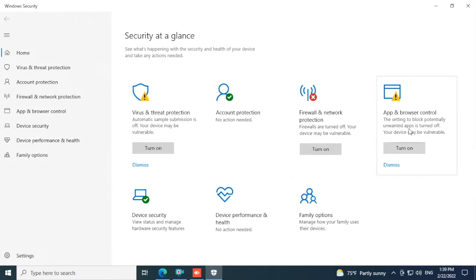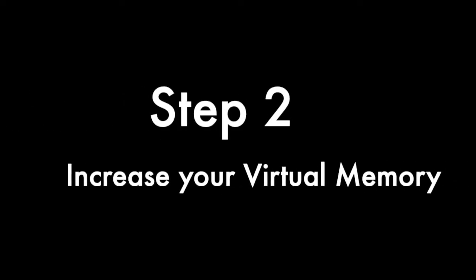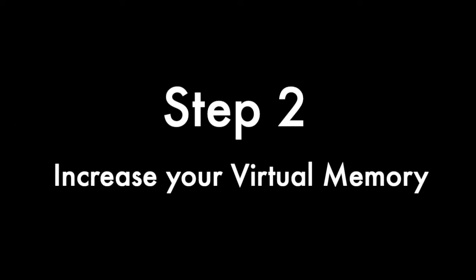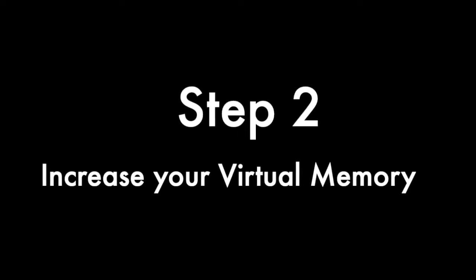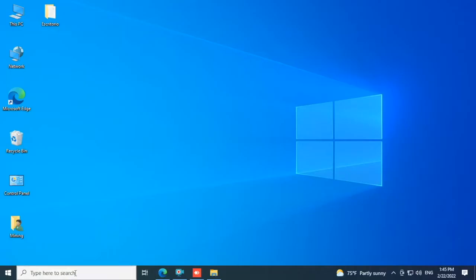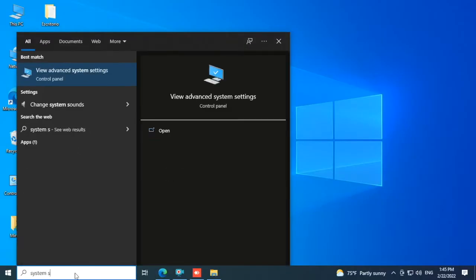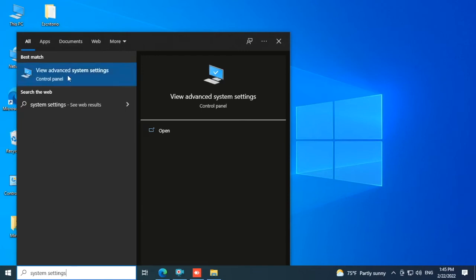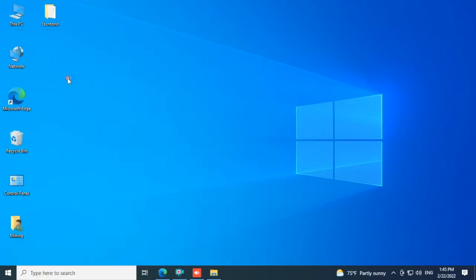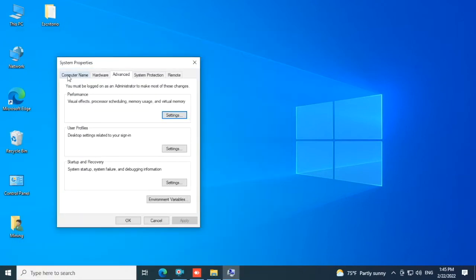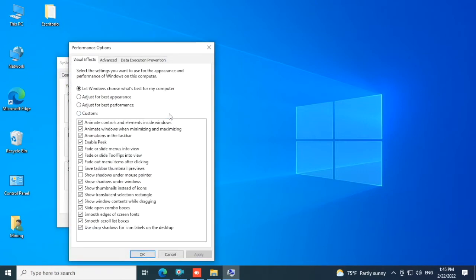Step 2: Increase your virtual memory. In the search box we type 'system settings' and click on 'view advanced system settings'. Under the 'Advanced' tab we click on Settings under Performance, click on the Advanced tab, and down here on virtual memory click Change.